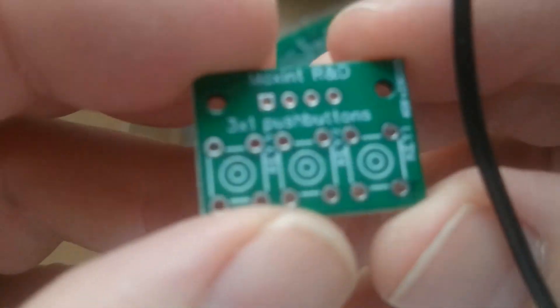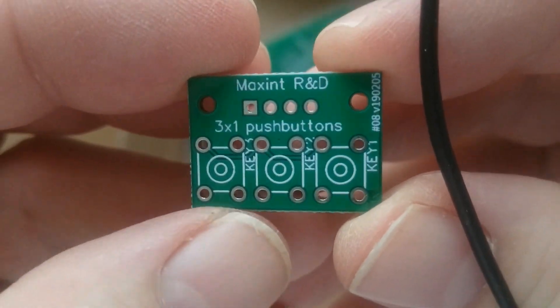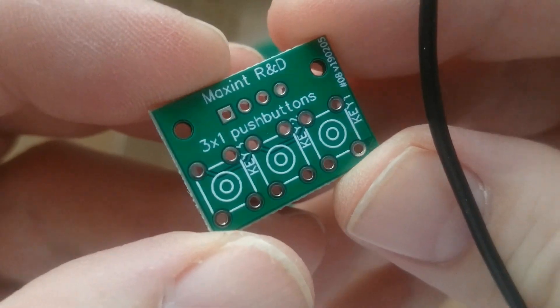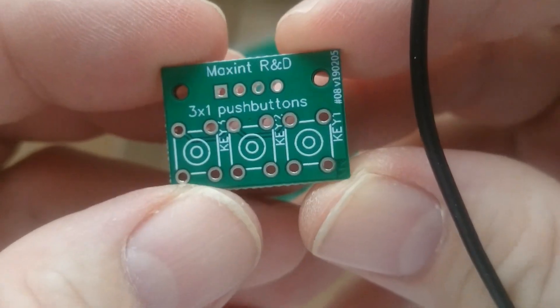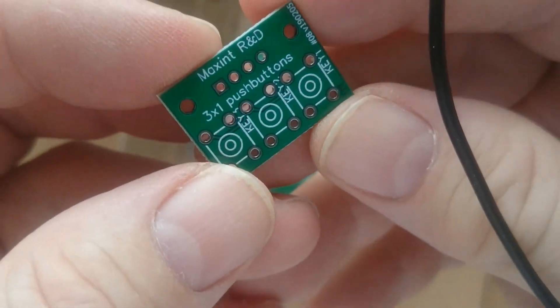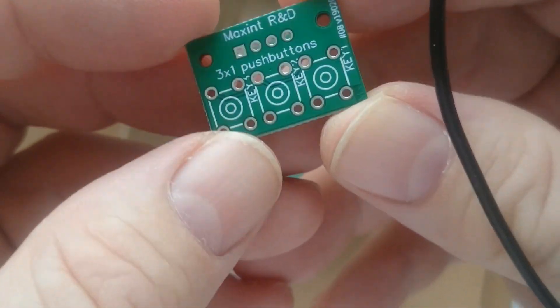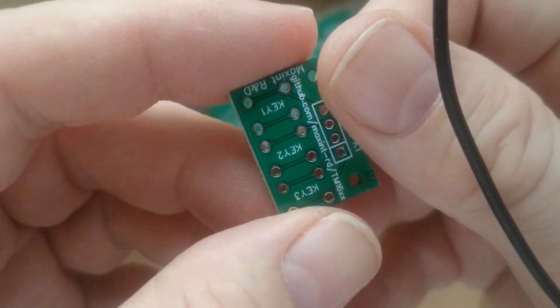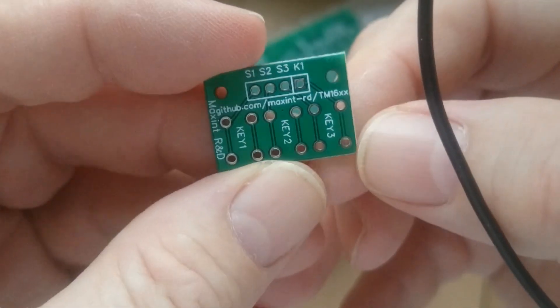As you can see the traces and the silkscreen are all printed nice and sharp. But I should have put the key markings a bit further from the soldering holes.